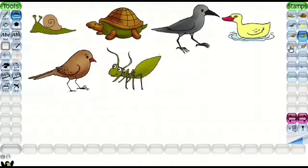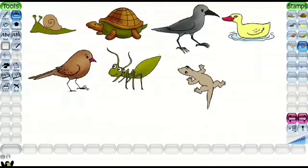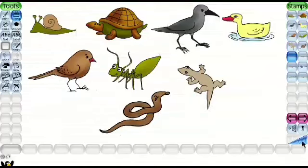This is Ant. It can crawl and walk. It is Lizard. It can crawl. This is Snake. It can crawl. Children, lots of charts like this can be made with the help of Text Paint.